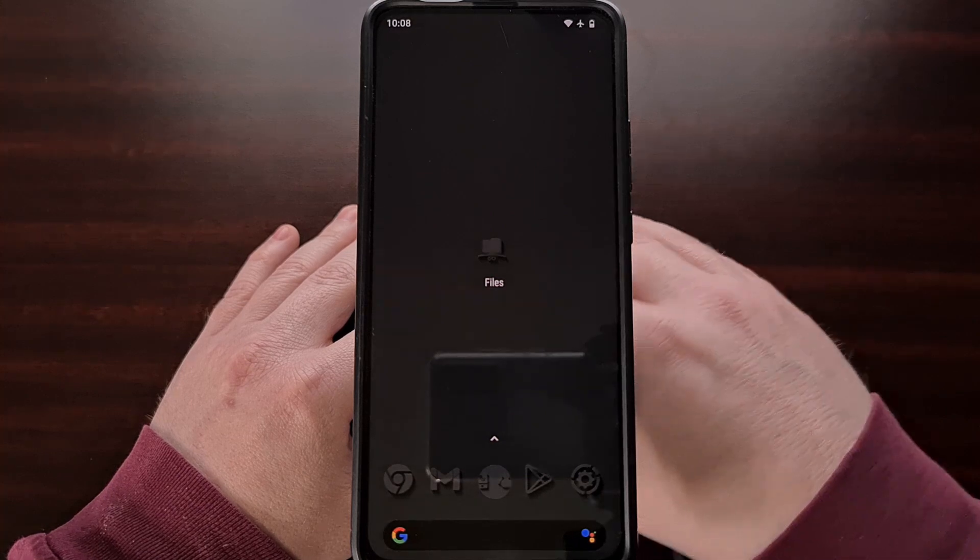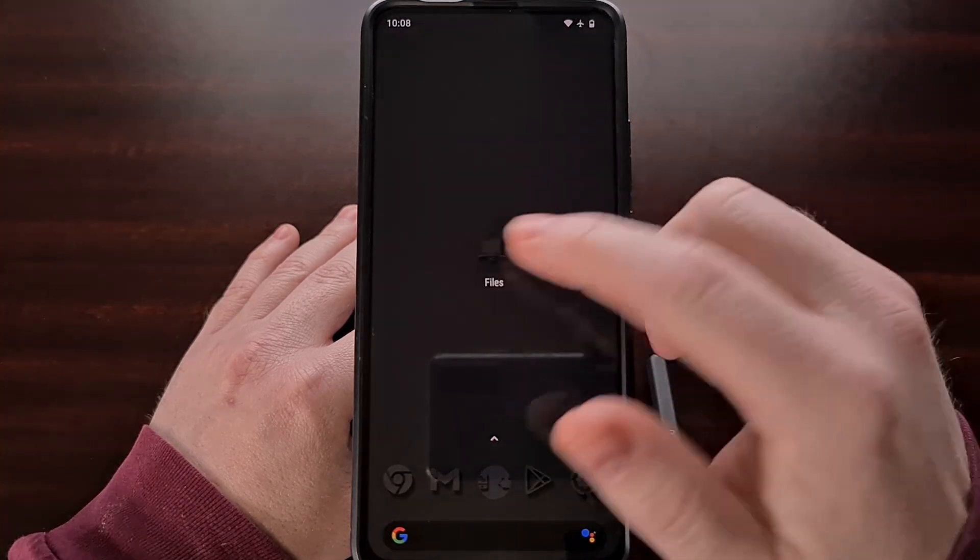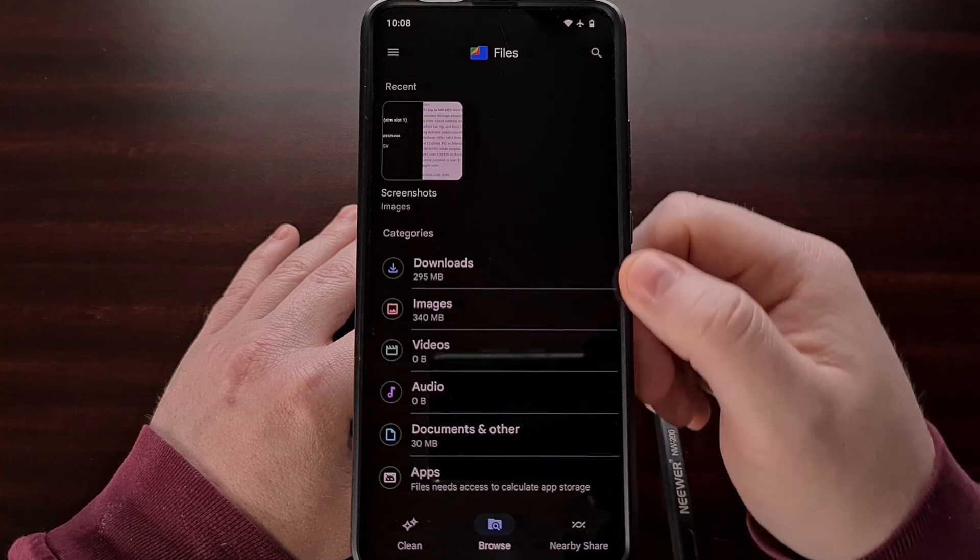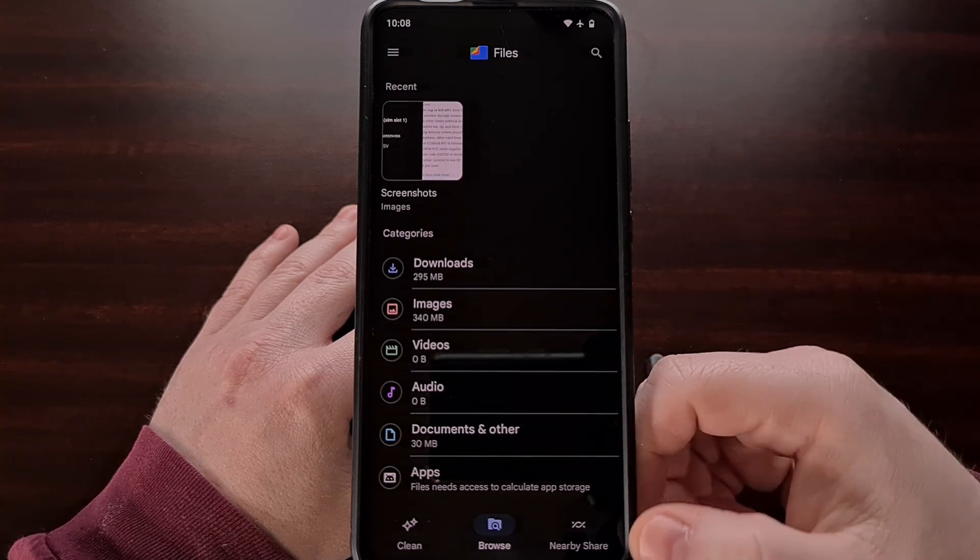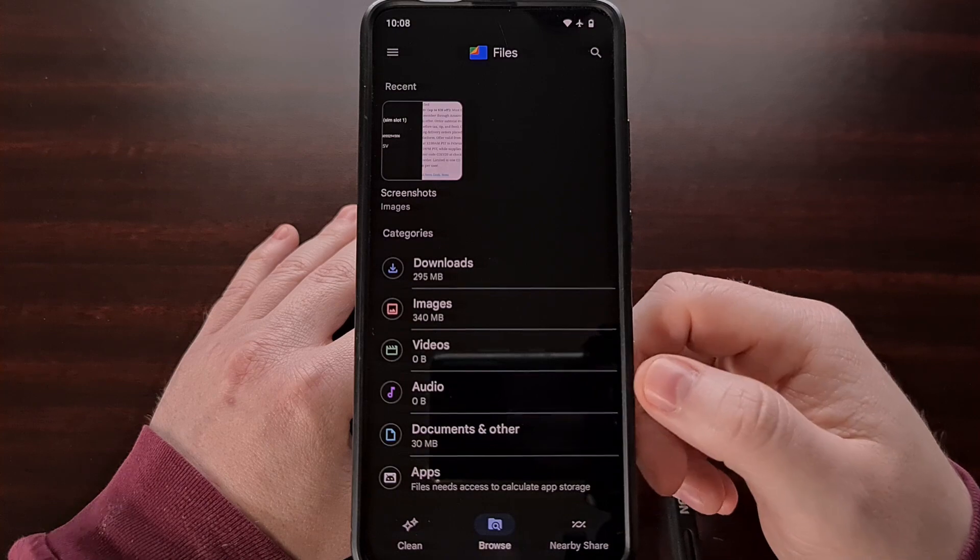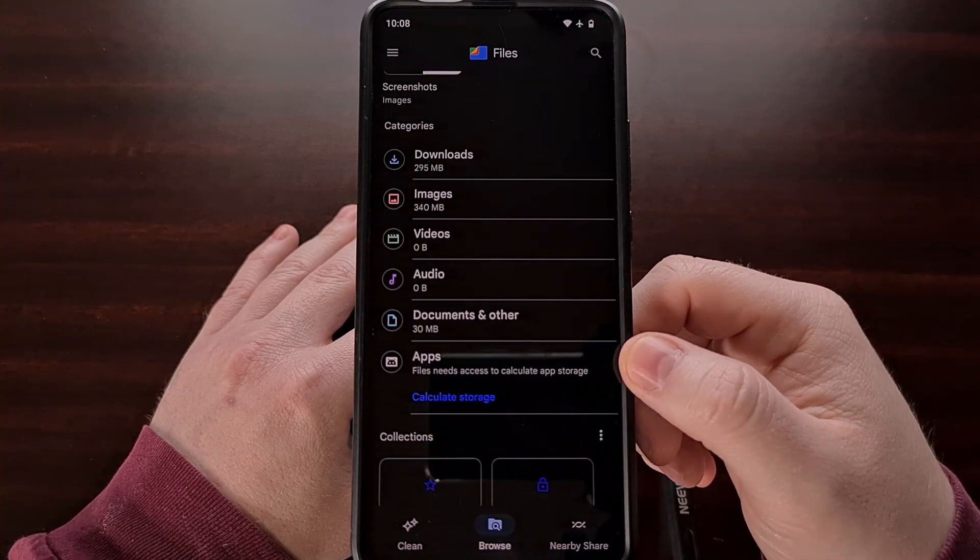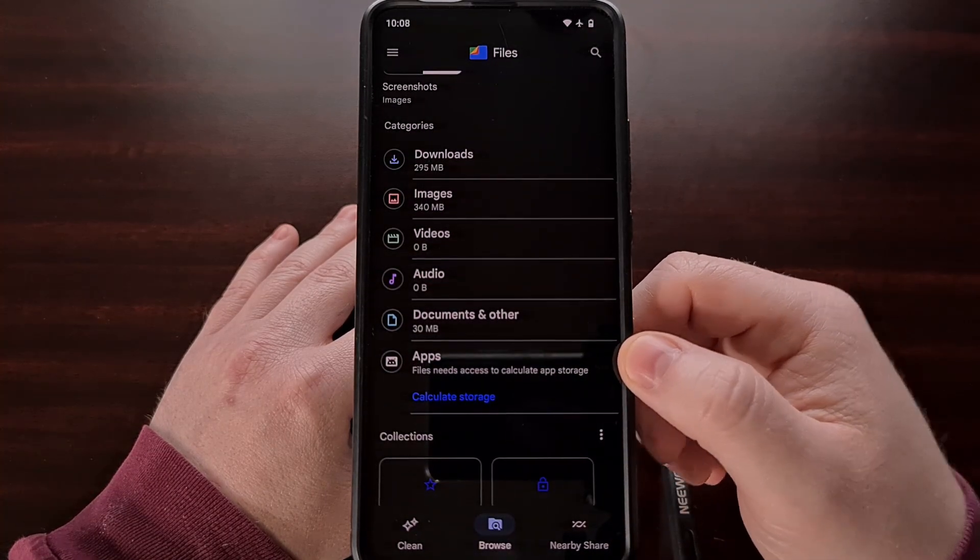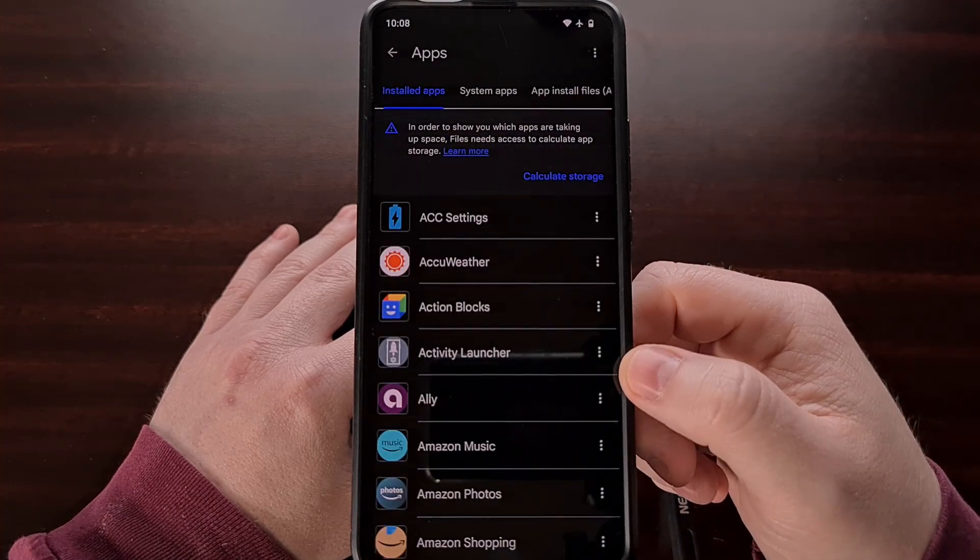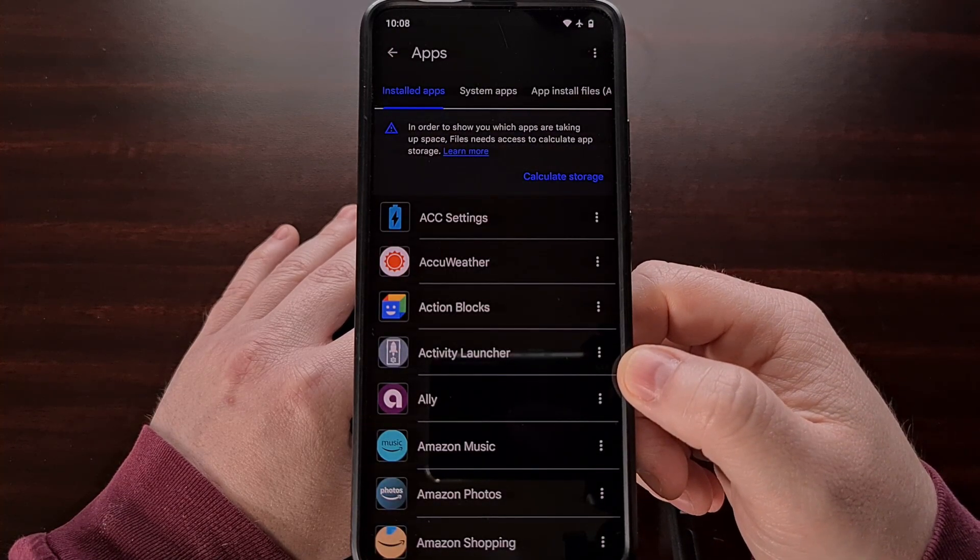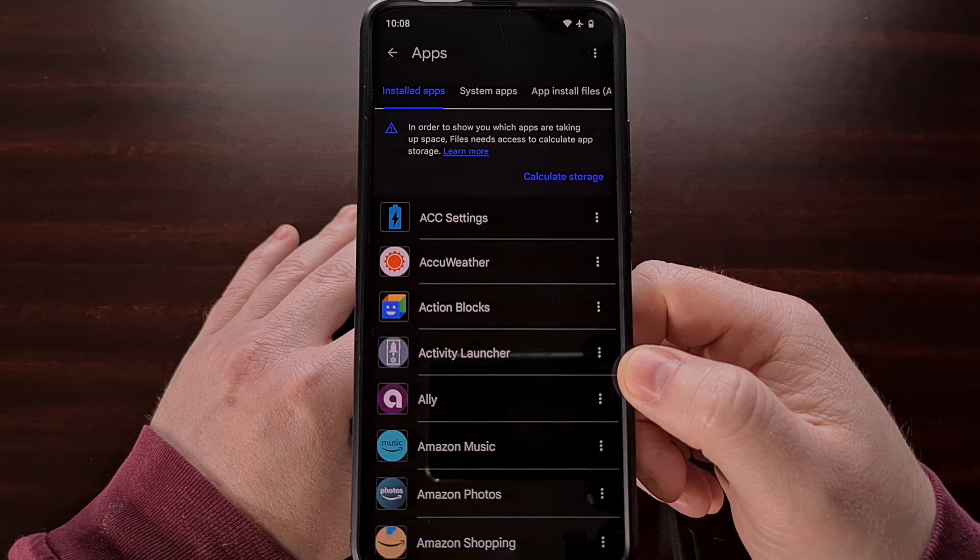Once the app has been installed, let's open it up and then look for the categories section within the browse tab. You should see an apps category that when tapped will list all of the applications and games that you currently have installed.